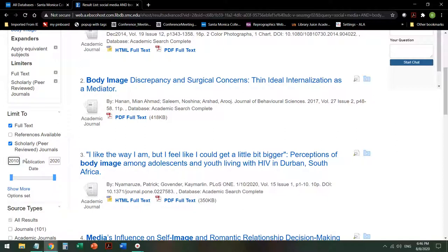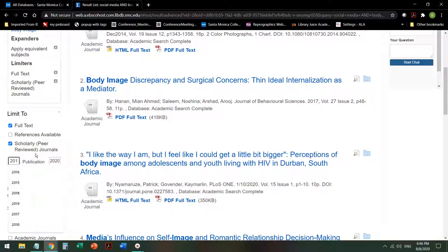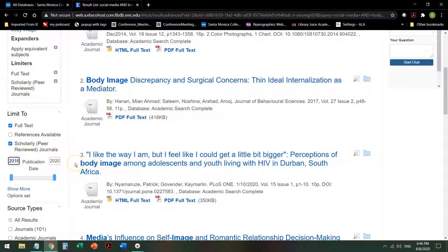It depends on the topic, of course. If your topic is something that changes rapidly, like medicine or technology or law, maybe the last three years. If it's something like history or philosophy or literature where a longer or broader search might be quite useful, maybe you want to go back 15 years. Talk to your instructor — they're the discipline expert and they'll let you know how far back you want to go. This is technology, so instead of 2010, I'm only going to go back about five years and go to 2016.